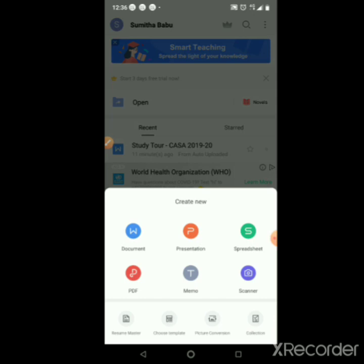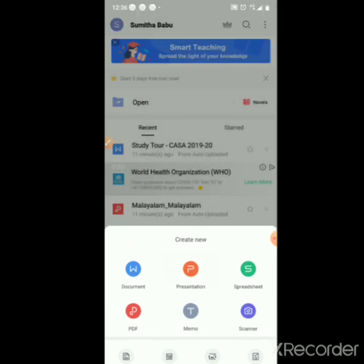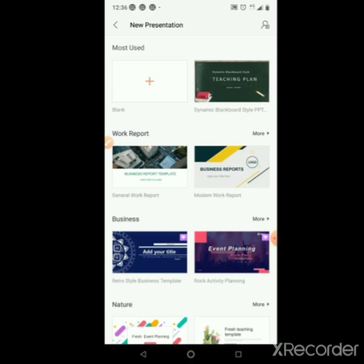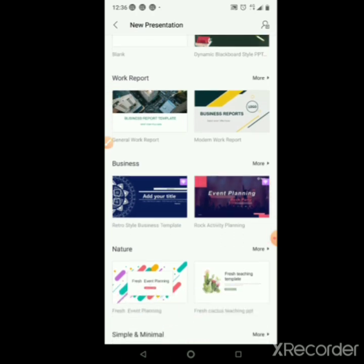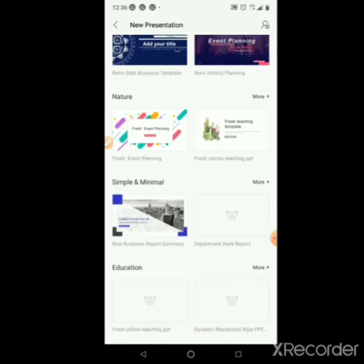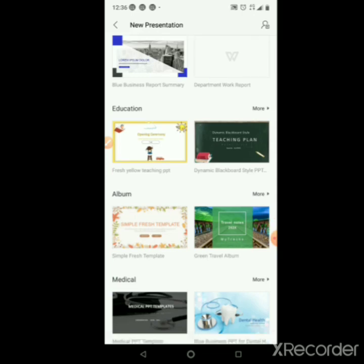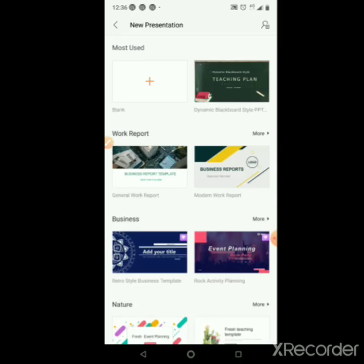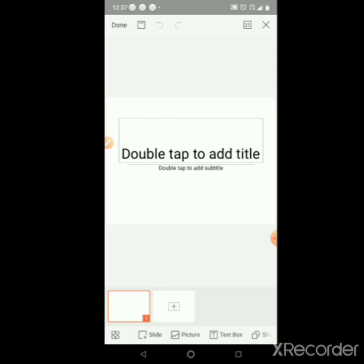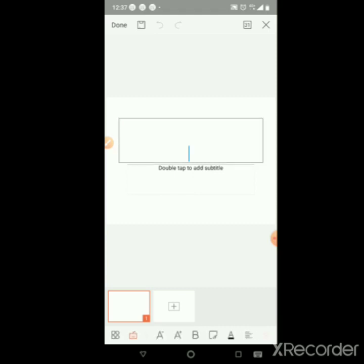We will use the scanner. You can also do video and presentation. We can use templates or start with a blank slide, then add a title.